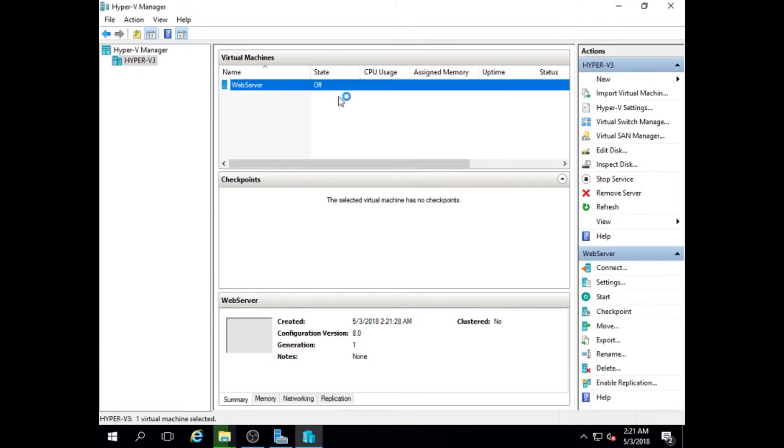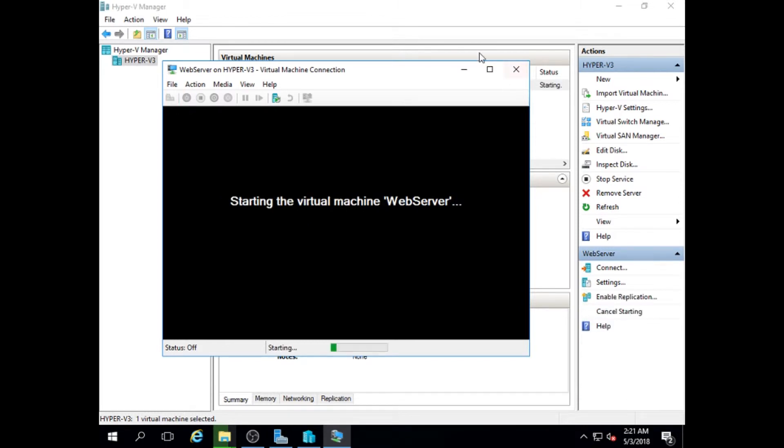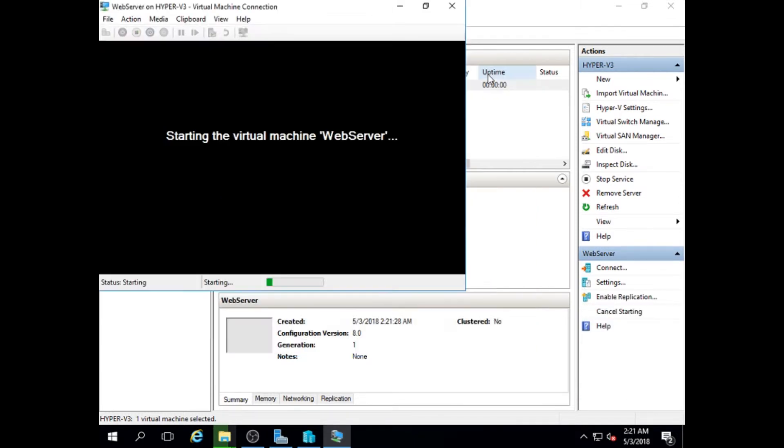Now double click the virtual machine. Turn on the virtual machine. The recovery will take some time so be patient.